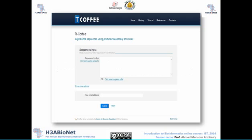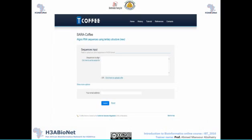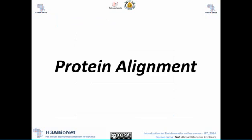For RNA alignment, this package includes R-Coffee, which aligns RNA sequences using predicted secondary structure. There is also Sara Coffee, which aligns RNA sequences using tertiary structure — this is a newer addition to the package.